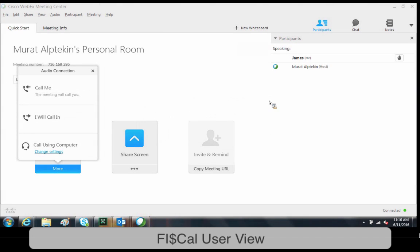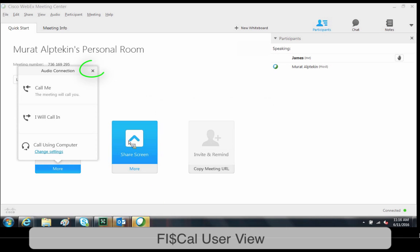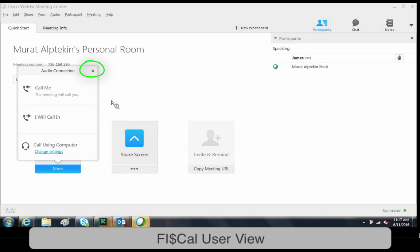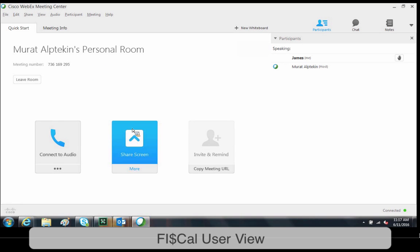When we are conducting these sessions, we will usually be on the phone with you, so you can go ahead and close the audio connection box that pops up by clicking the X, circled here in green.